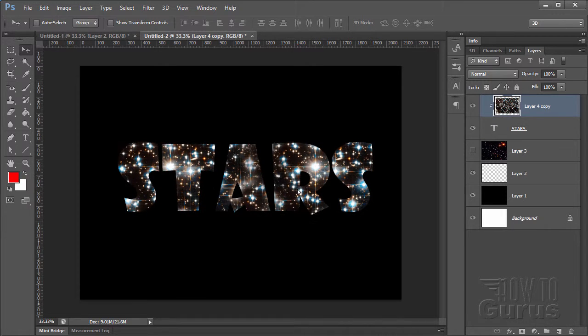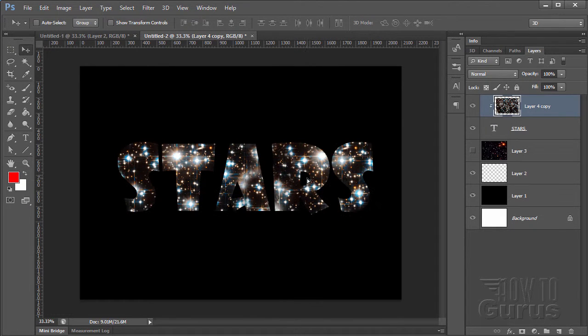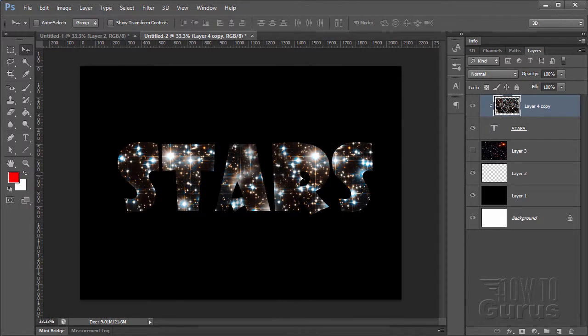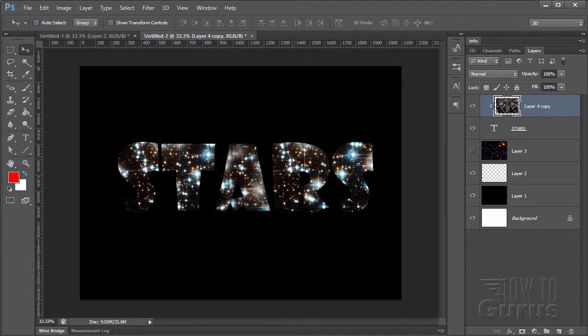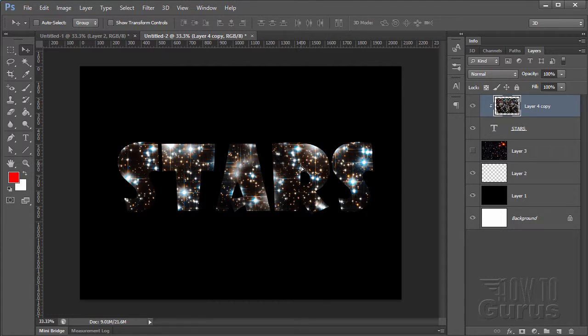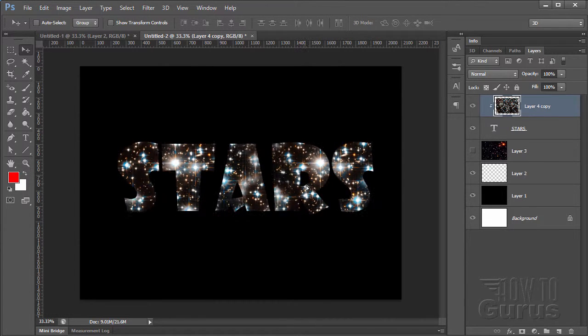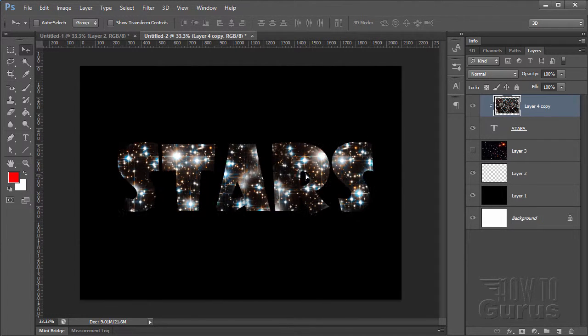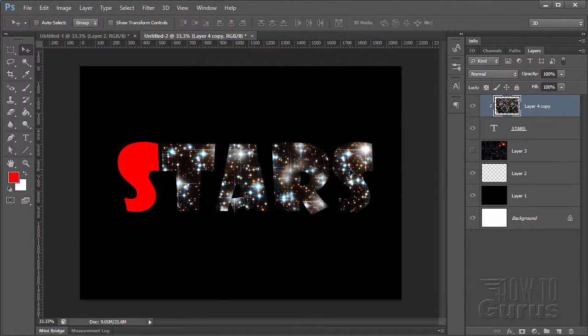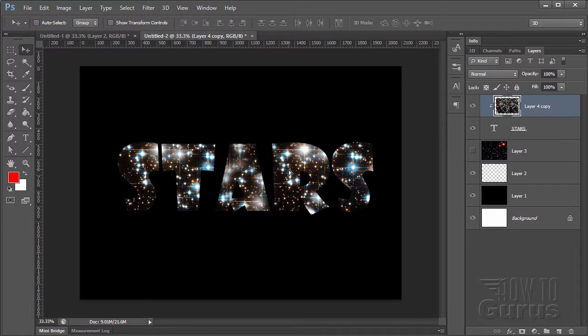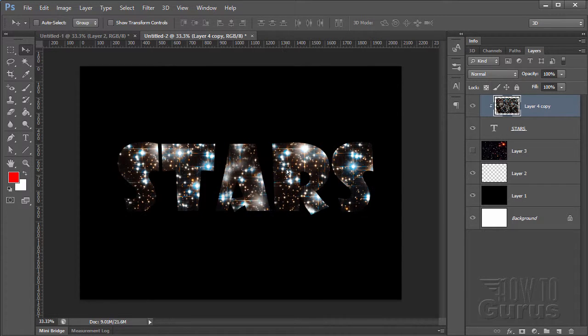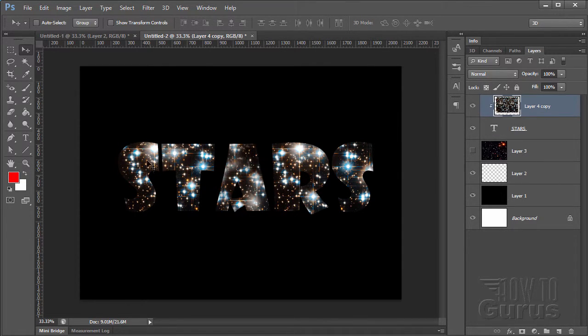Now I can move that around until I get just the right look. So you'll kind of play with it until you get a nice look. Notice if you go too far, you get to see the actual lettering in there.